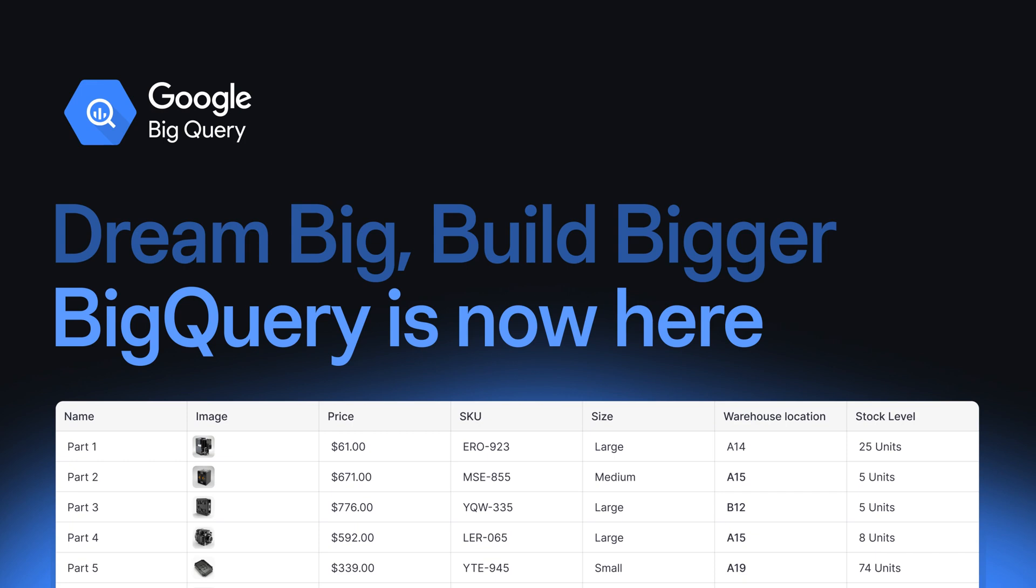Linking your BigQuery account in Glide allows you to query your data and create specific tables to use in your project.